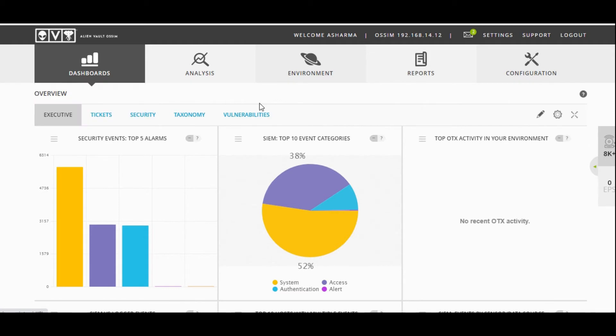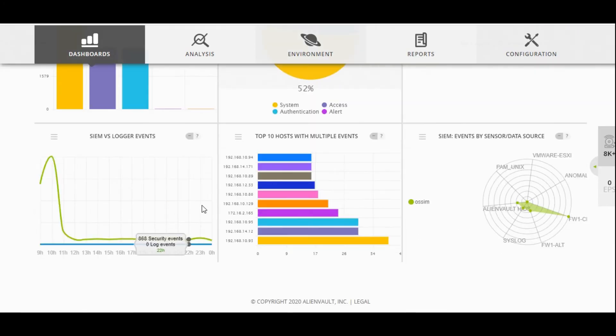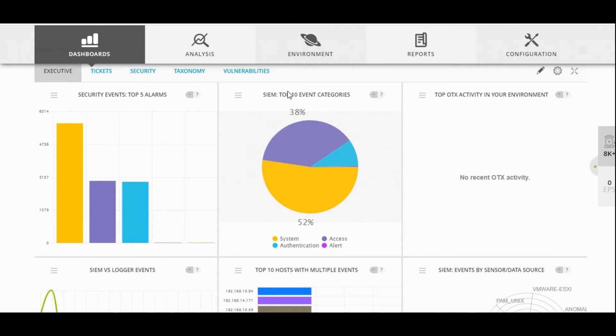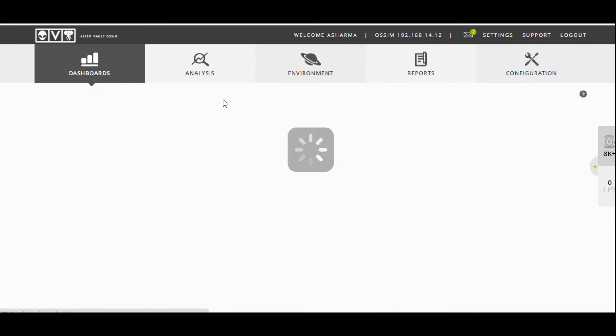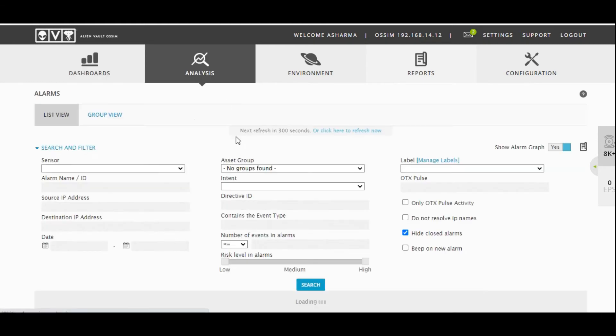The objective is to connect the logs, bring all those logs into the device, and then do the correlation. As you can see here, it can tell you which are the top hosts having multiple events and what is the category of those events. The interesting thing to note is the alarms in this particular product.